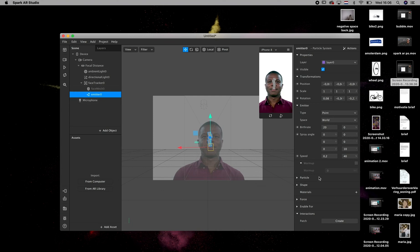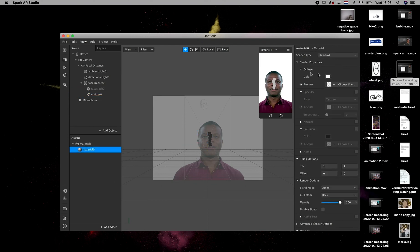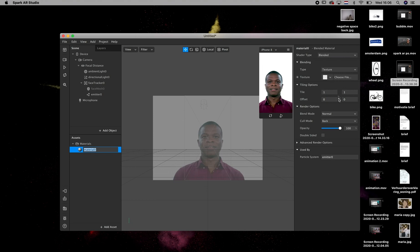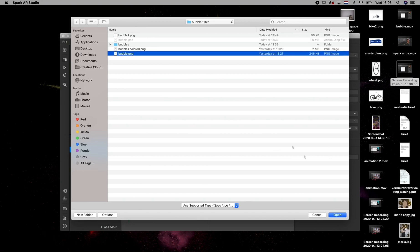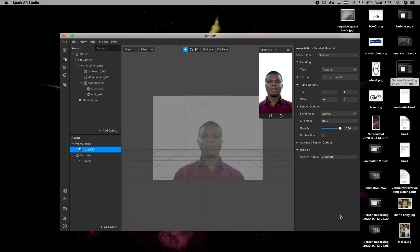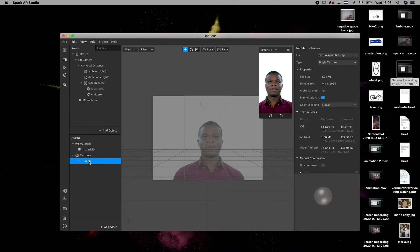After that, we're going to go to the emitter and then we're going to click on material and add the new material. After that, you select the material and then the shader type, you change it to blended and you're going to choose a file as the file for the material. And that's going to be obviously the bubble PNG we've just made in Photoshop.